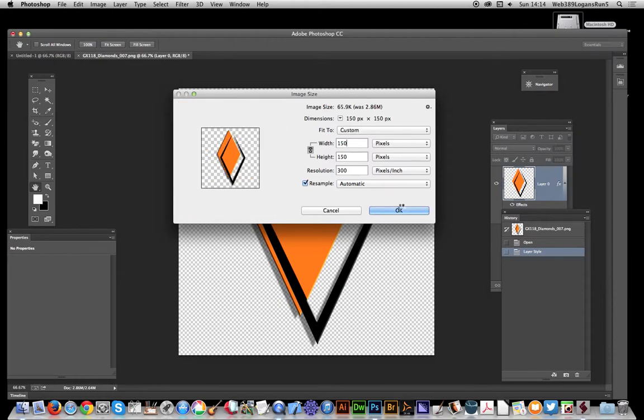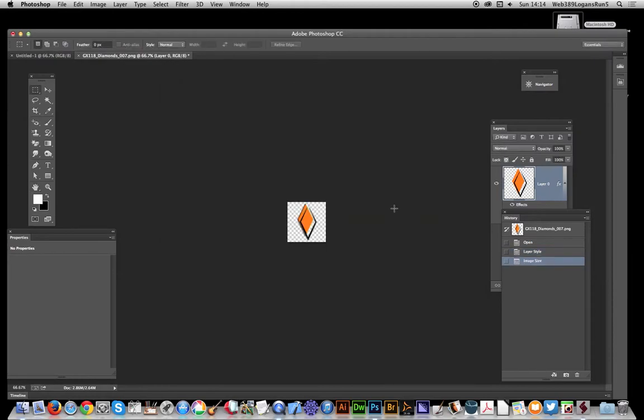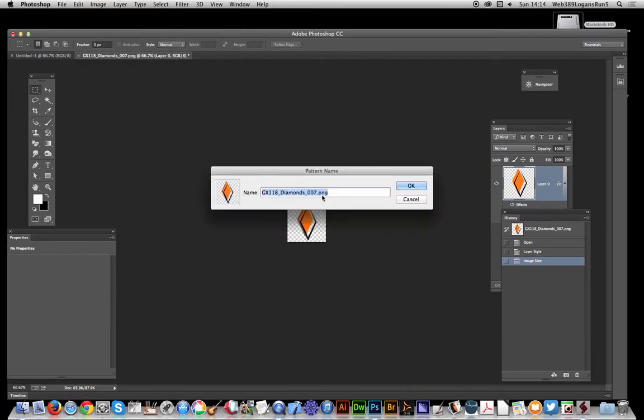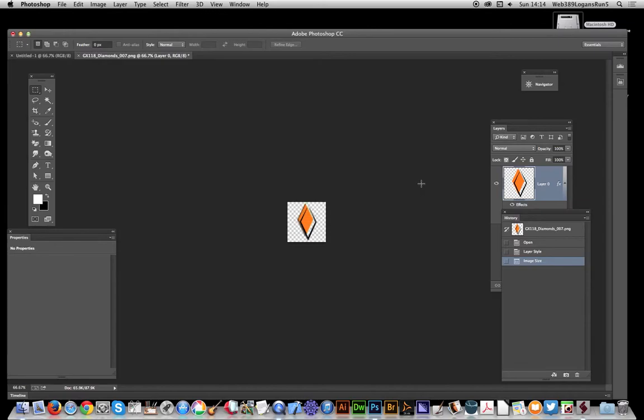Now I'm going to define that as a pattern. That's Edit > Define Pattern, and there is new button one. Click OK.